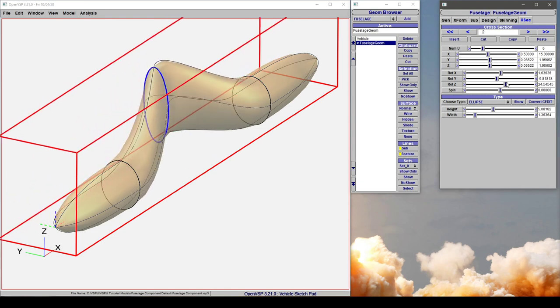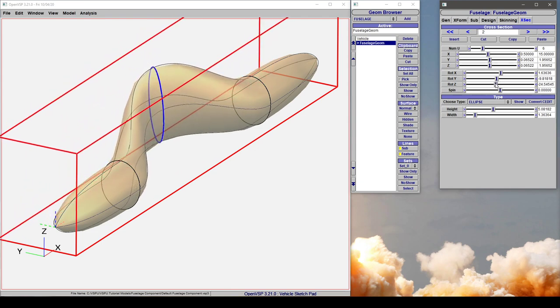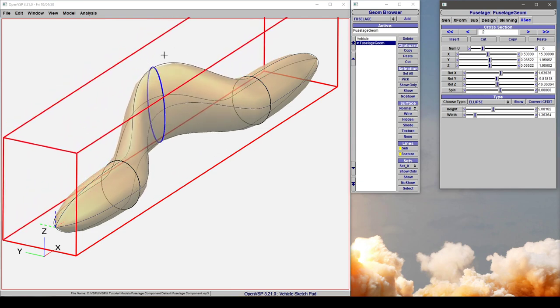We can also rotate in z. Note again how the top and bottom sections are remaining fixed in space.